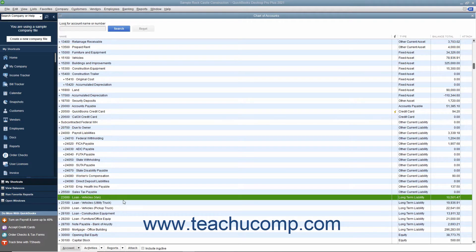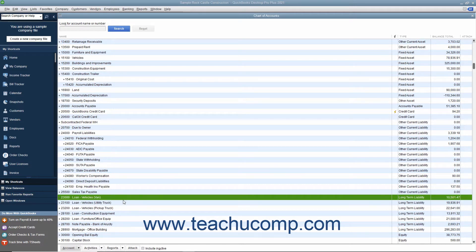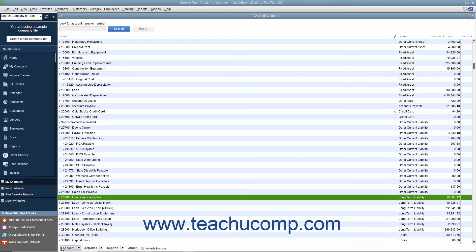You can create liability accounts to track amounts you need to pay to someone else. If the liability is to be paid off within the year, it is another current liability. If you have a line of credit, that would be an example of another current liability.